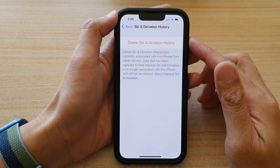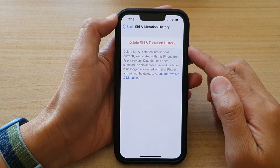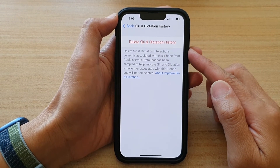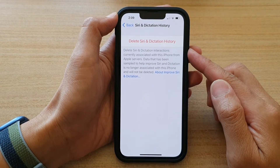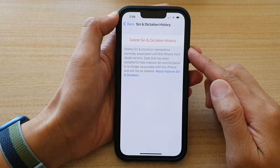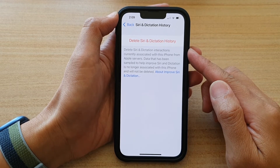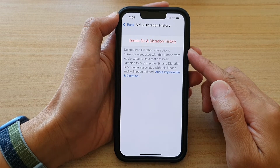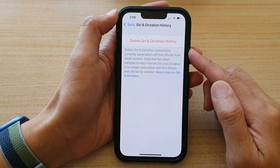Hey guys, in this video we're going to take a look at how you can delete Siri and dictation history on the iPhone 13 or the iPhone 13 Pro.